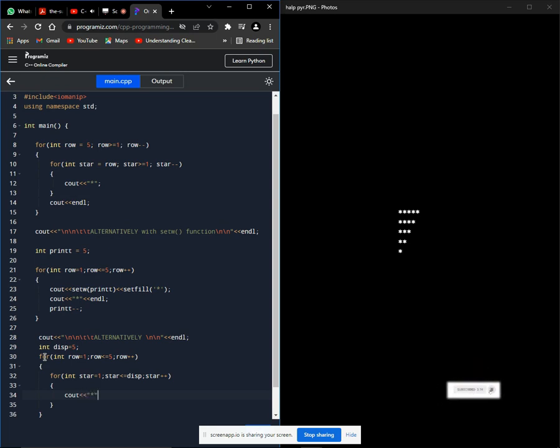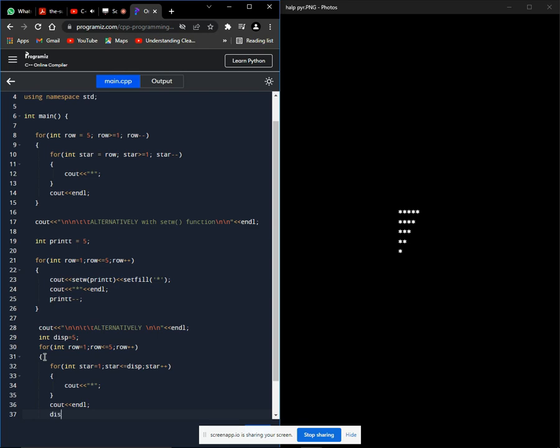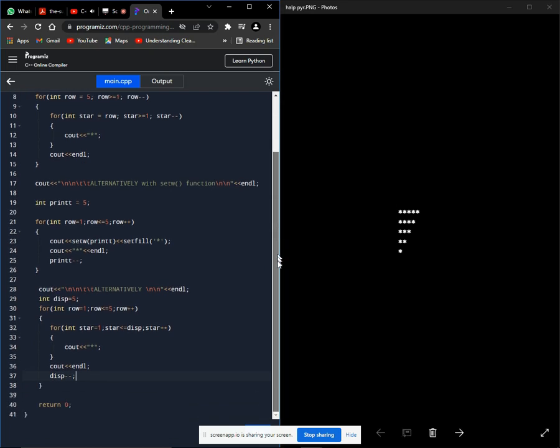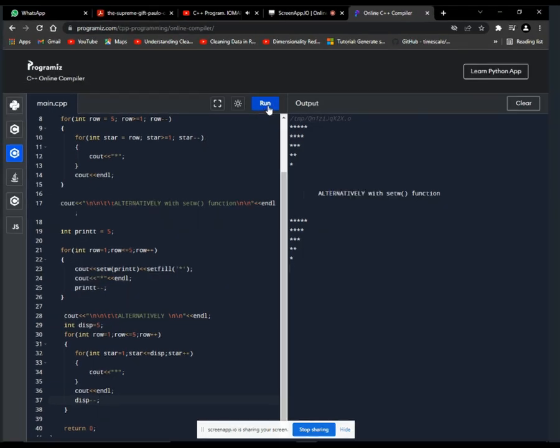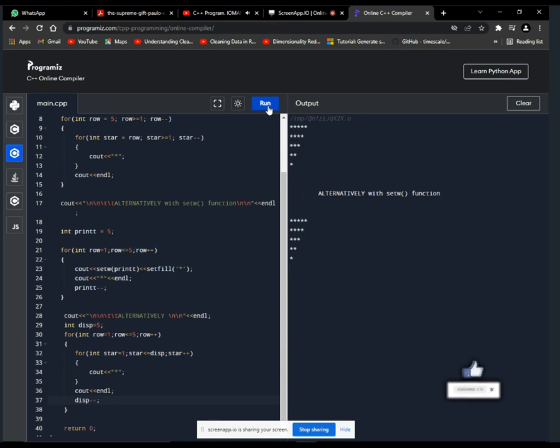So the flow goes like this: at row one, star is one, two, three, four, five - it will display five stars, then end line to the next row. Then display has a new value which is now four. Then at row two, star is one, two, three, four, which is until display row - display four stars, then end line to the next row. Display now has a value of three, is decremented, and that goes on until row five. Now let's run our code and see.